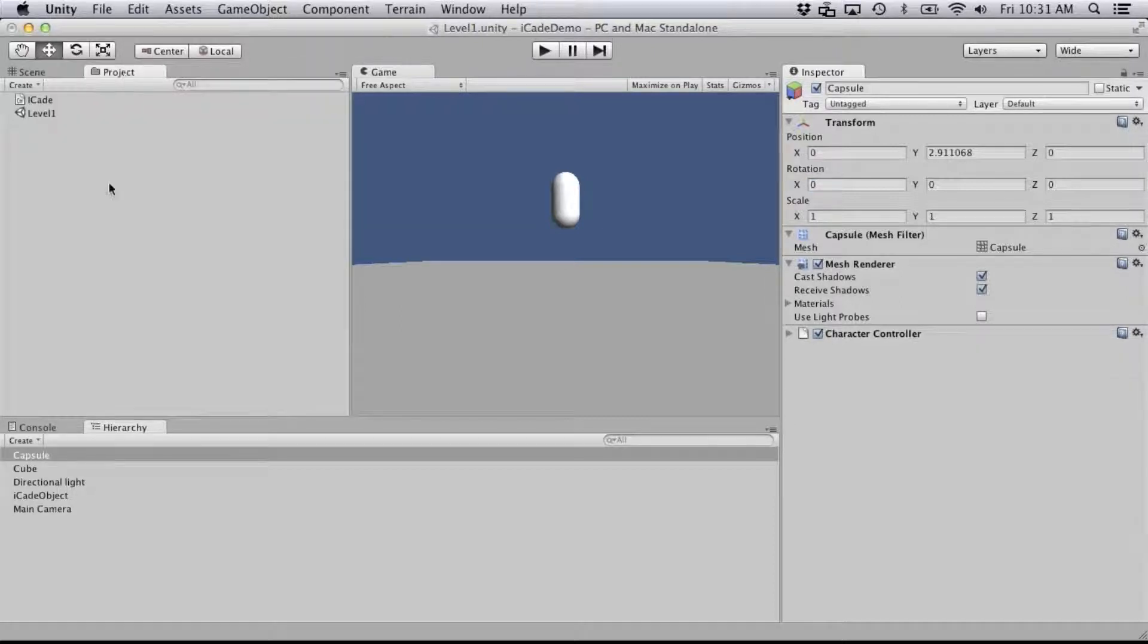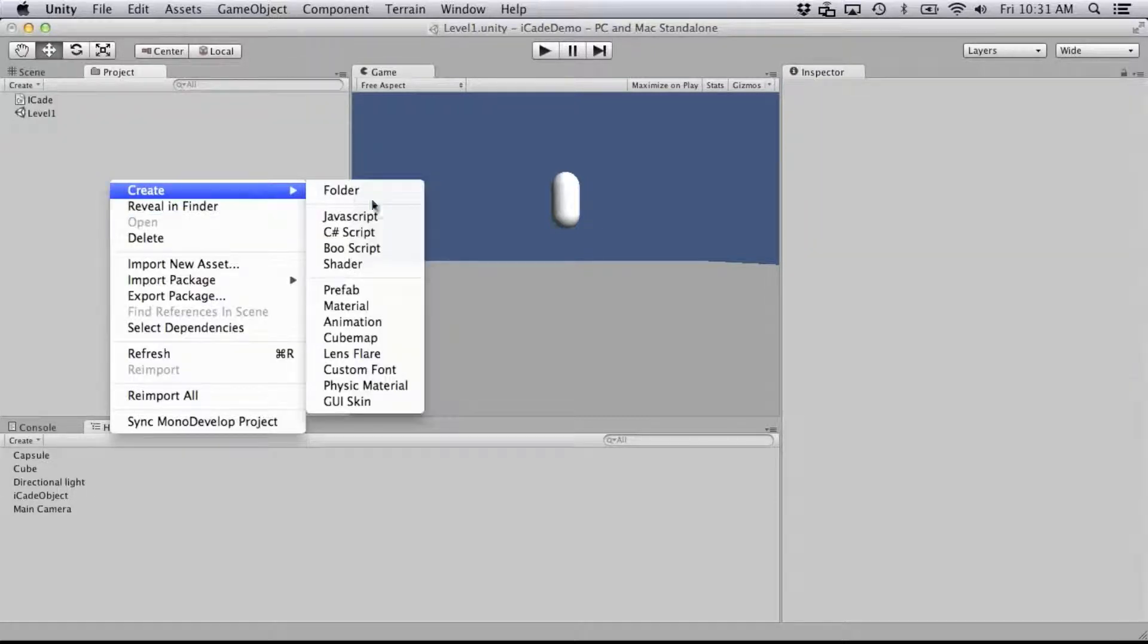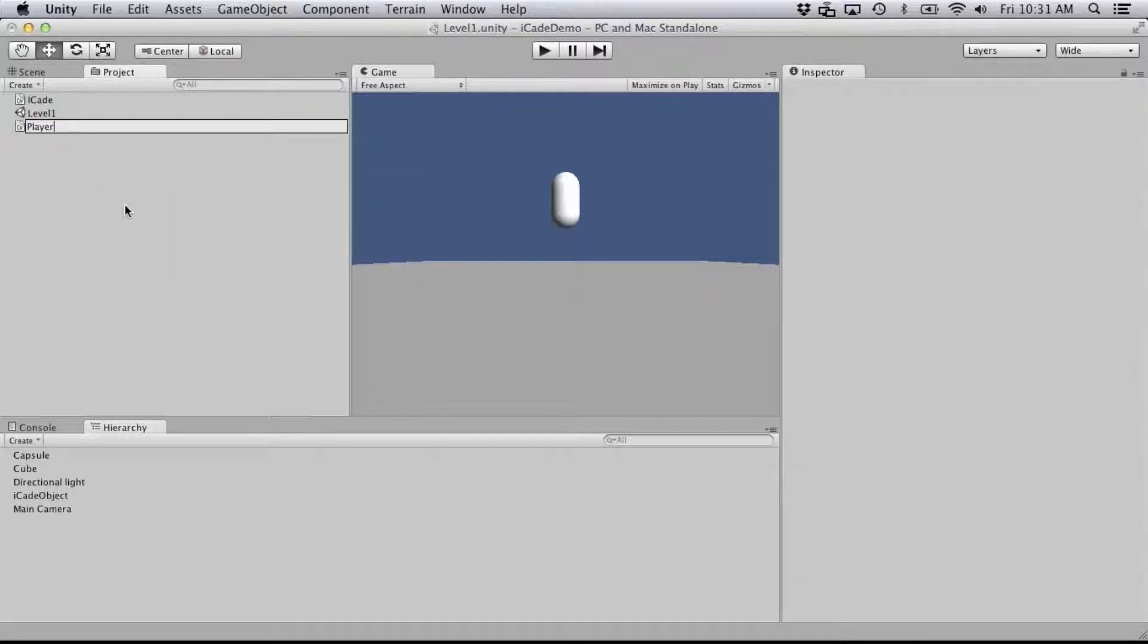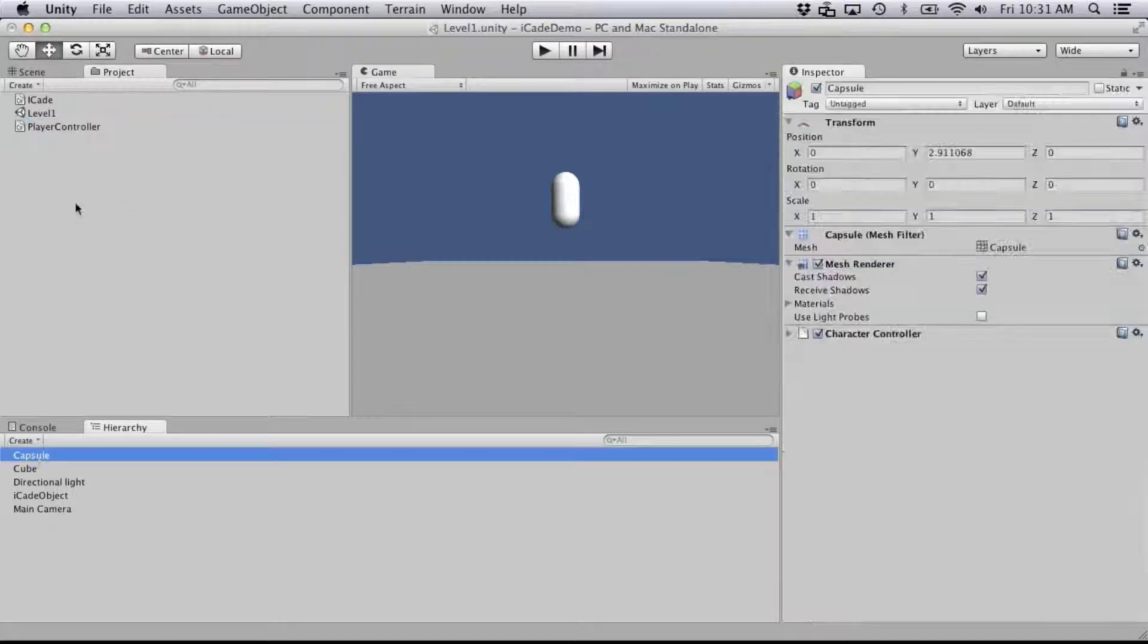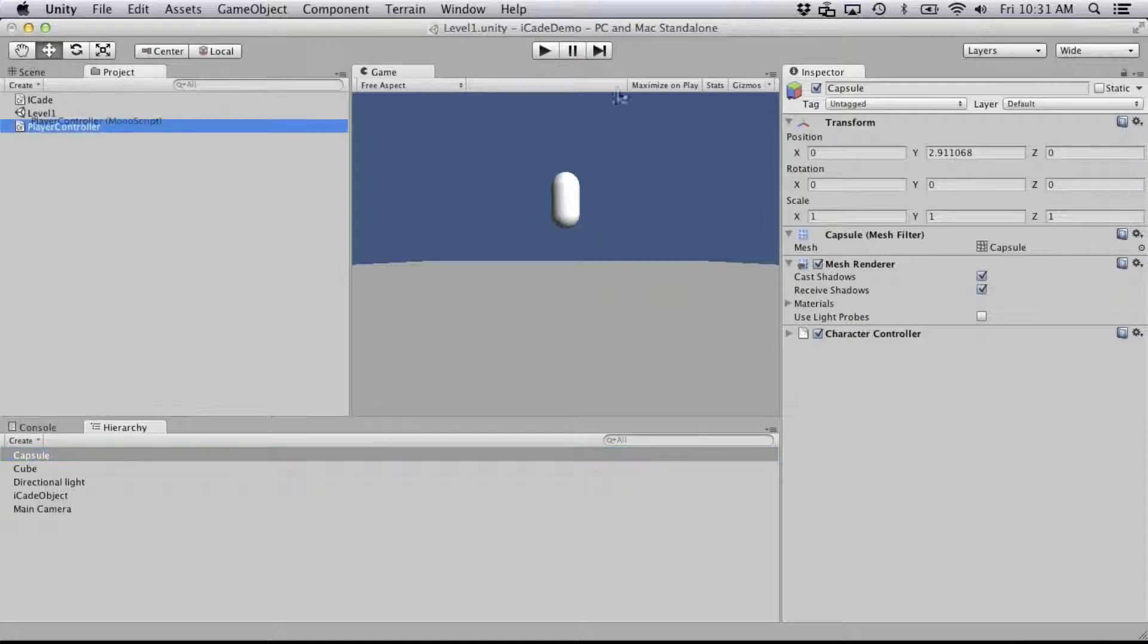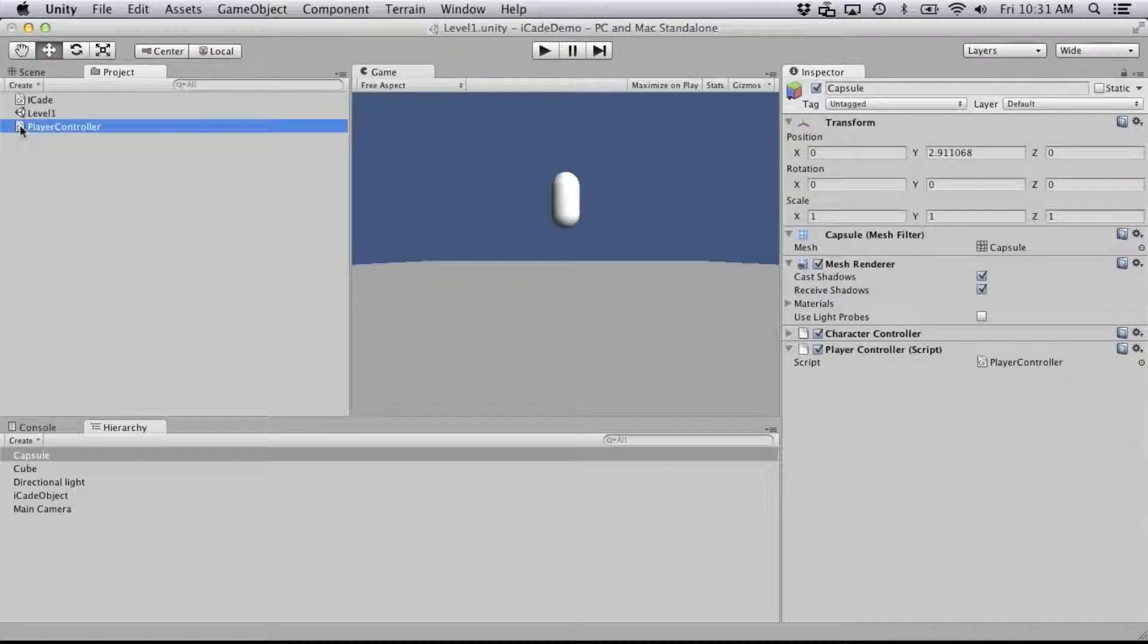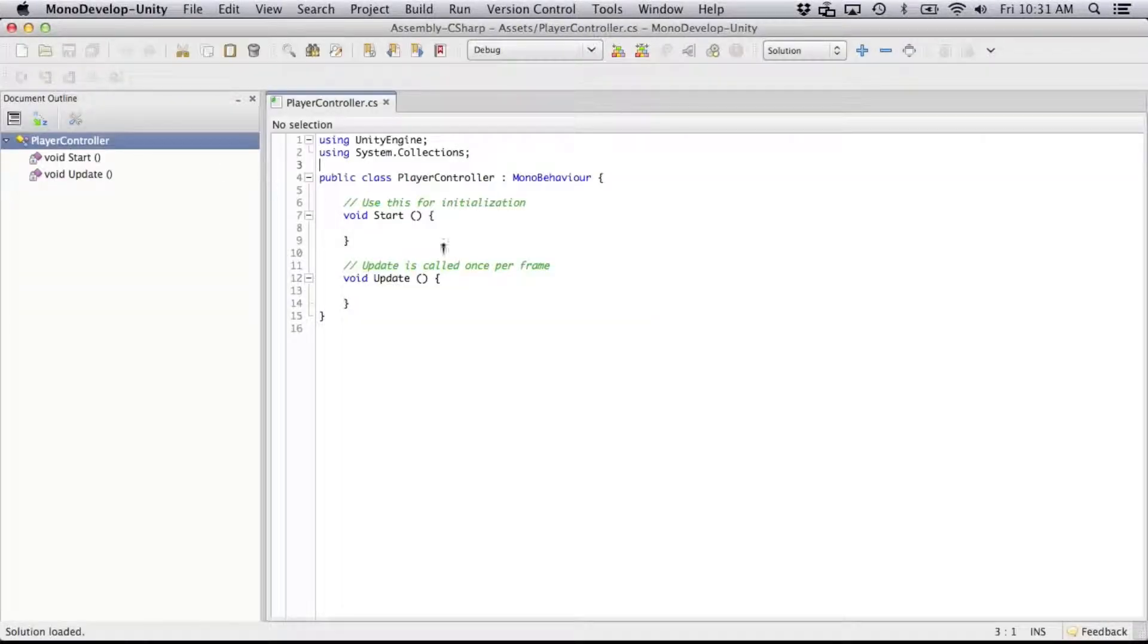So next thing, let's make a little script. I like to work in C sharp, so we're going to add a player controller.cs and let's add it to our capsule, and then we're going to open that in MonoDevelop, and start making some additions.